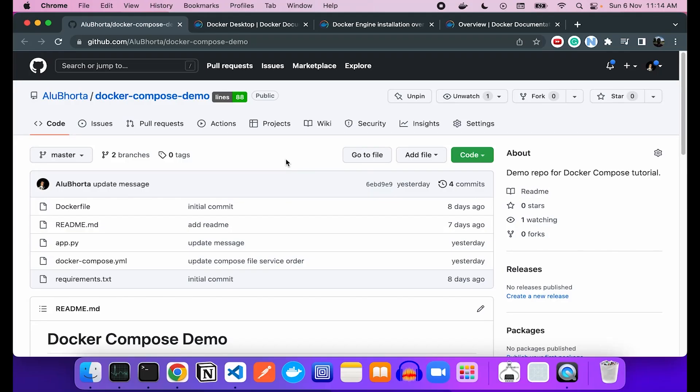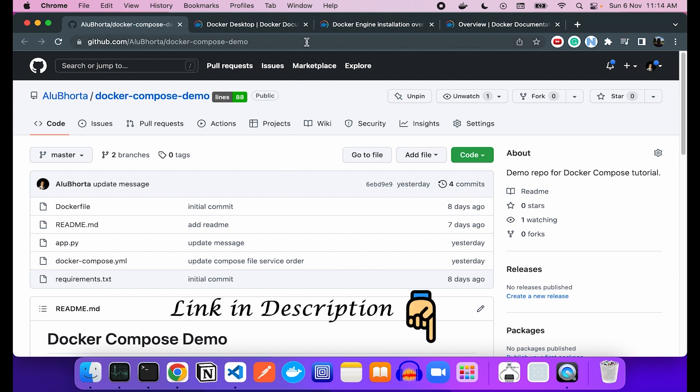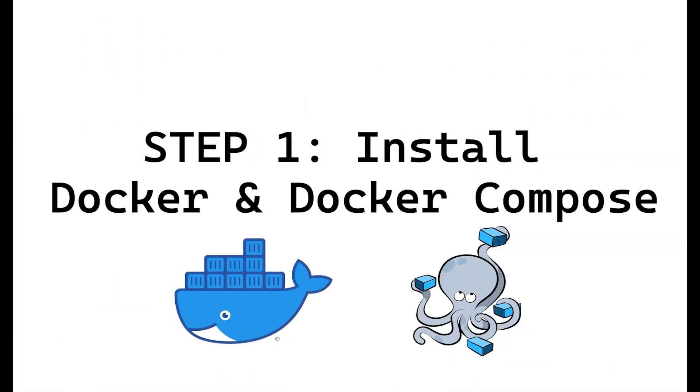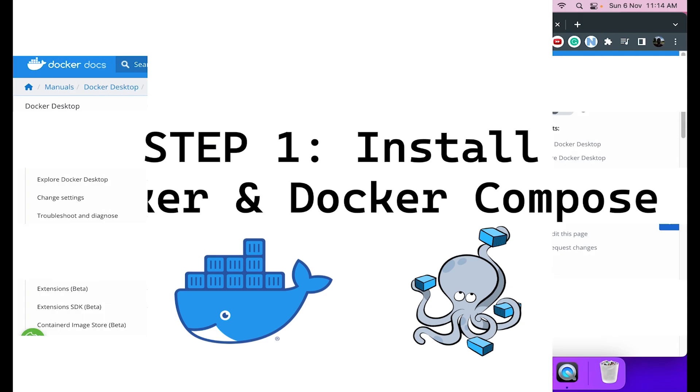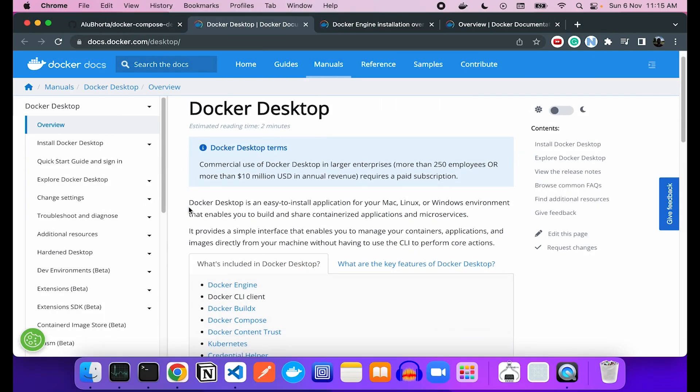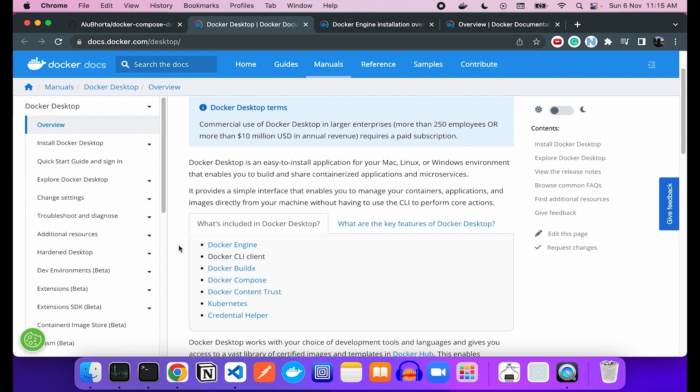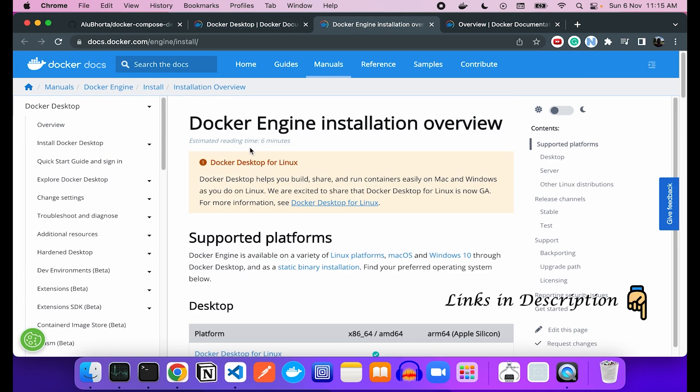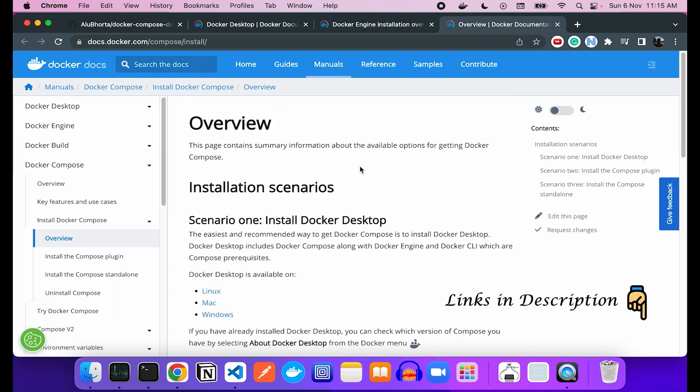The source code for this demo can be found on this repository, link in description below. All right, the first step is to install Docker and Docker Compose. Both of them can be installed with Docker Desktop, which includes a few other components as well. Alternatively, we could install Docker Engine and Docker Compose separately.